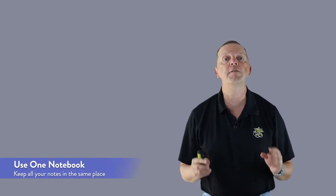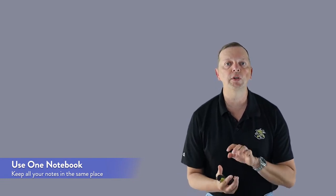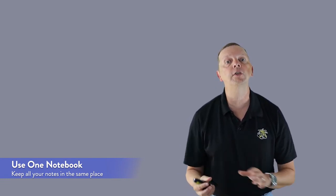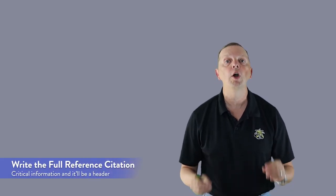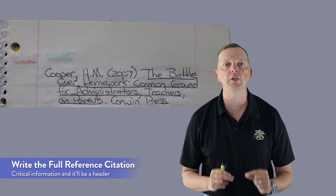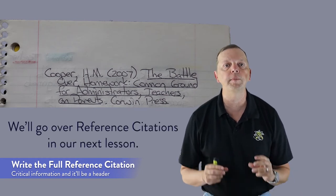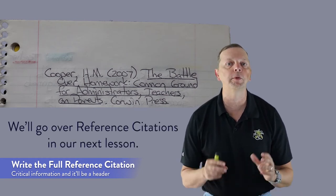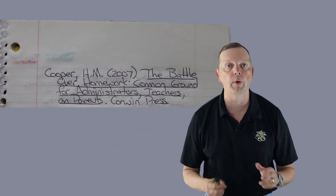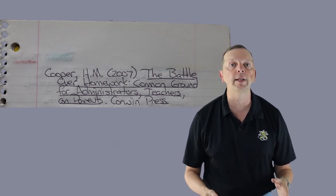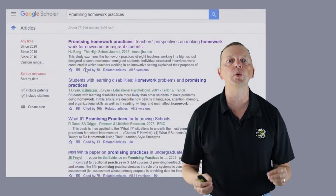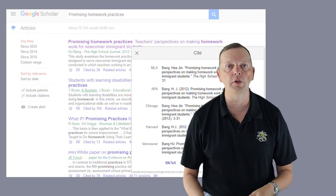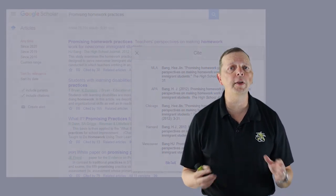Fortunately, there are some things you can do to help organize the information. First of all, make sure that you keep all of your notes in the same notebook if possible. This is to minimize the risk of having an important note misplaced. Second, before you take any notes, write the full reference citation for the source. This way, you will have all the information you need to be able to complete the reference or the works cited page once you begin writing your paper.